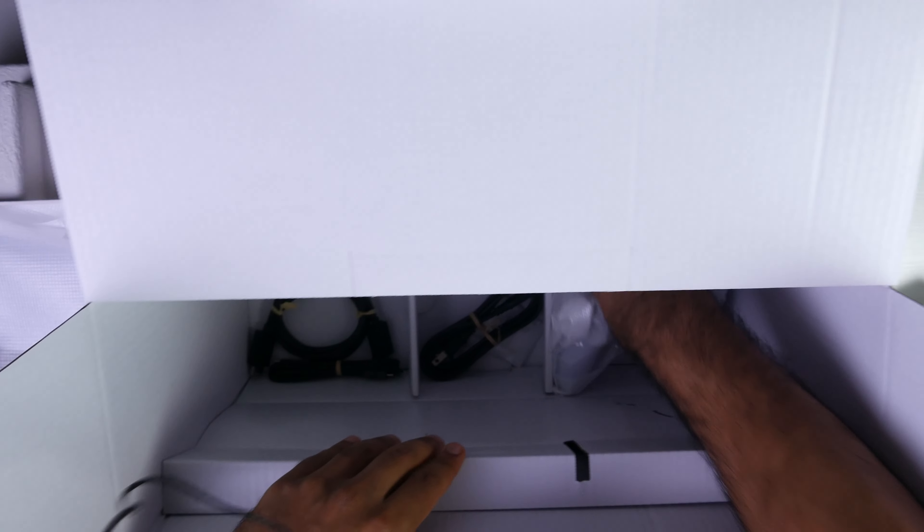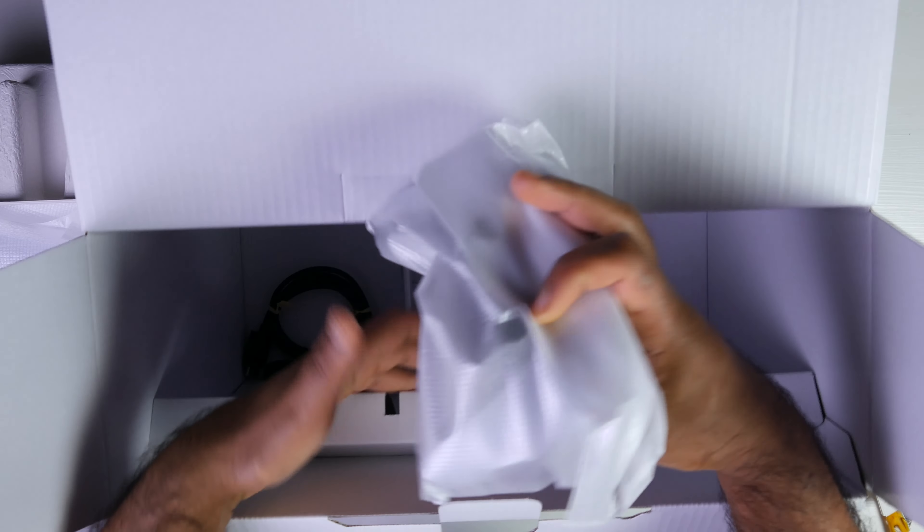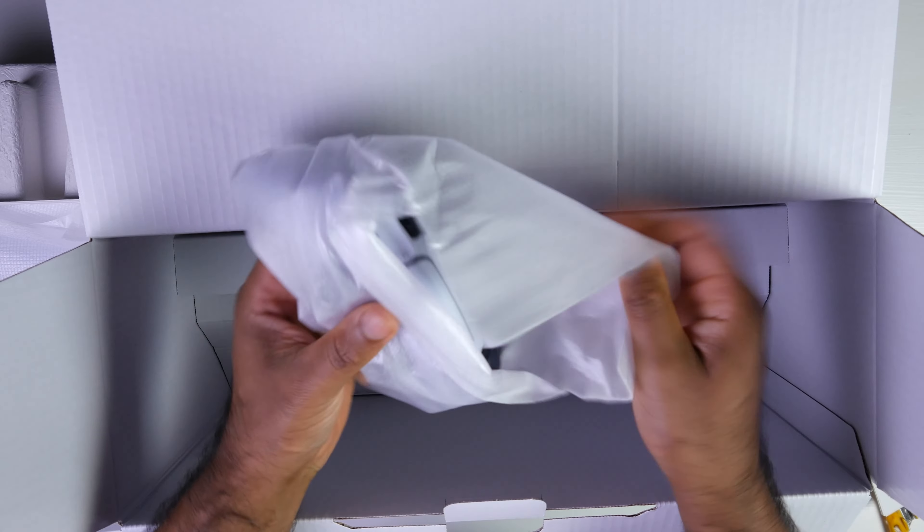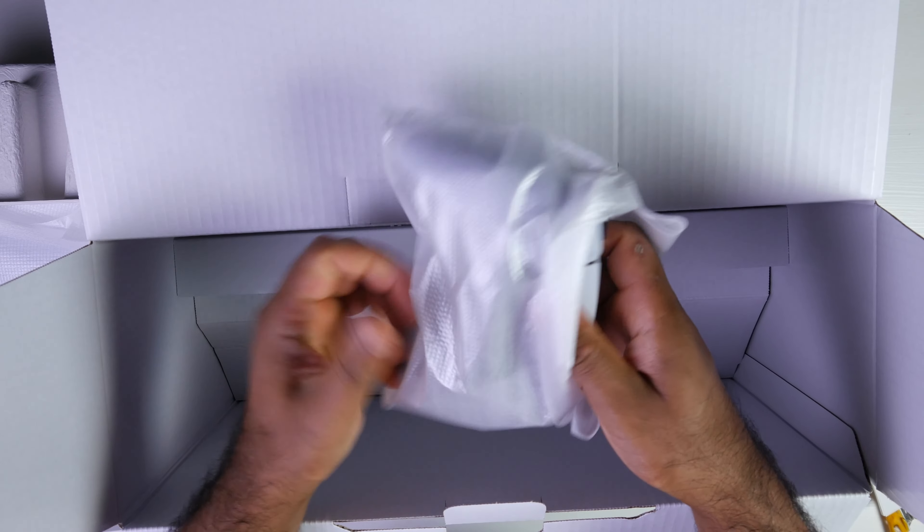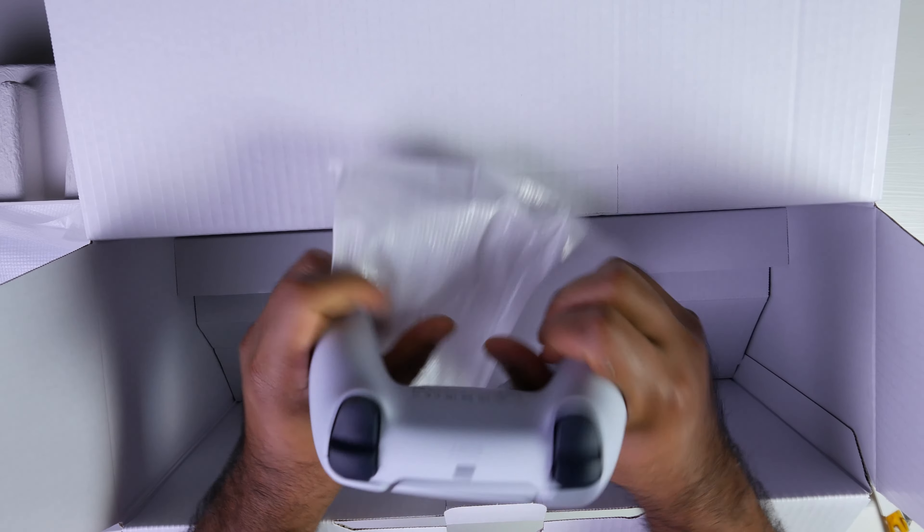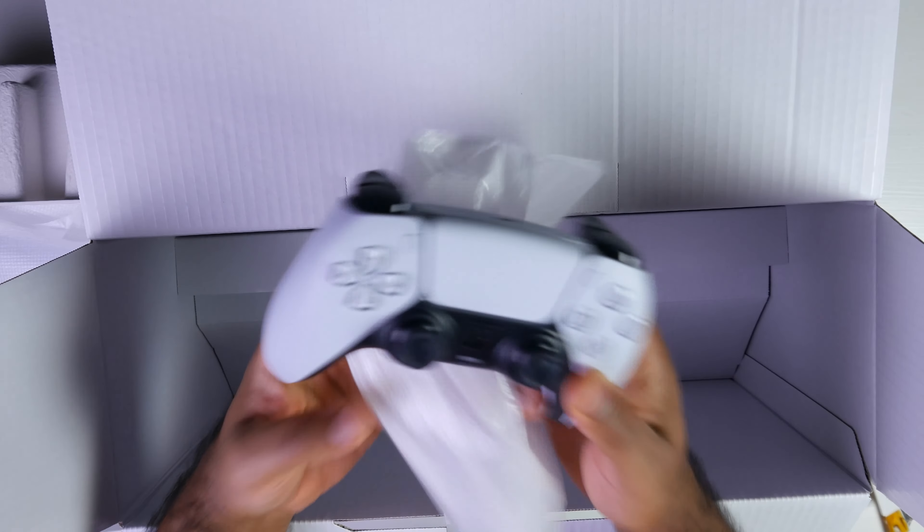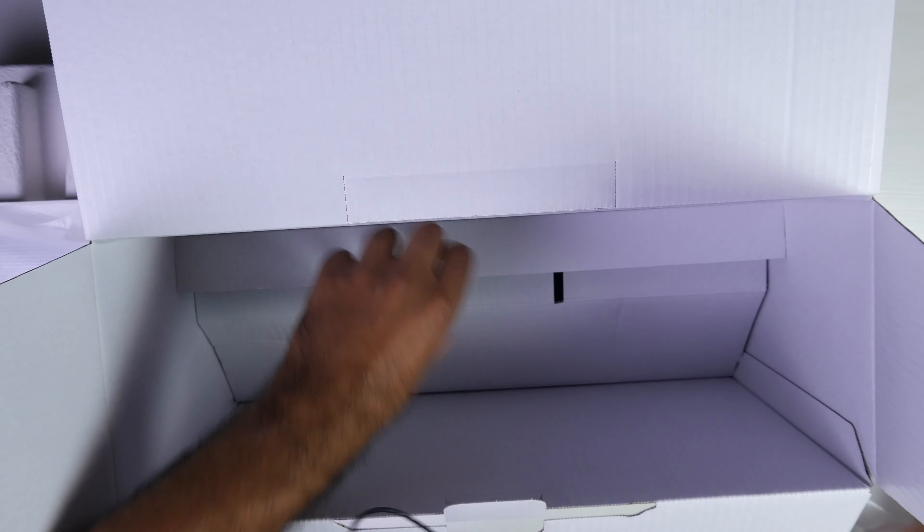So at the bottom we have three compartments. One is for the controller itself. Looks like a standard PS5 controller.